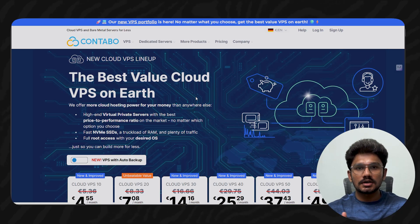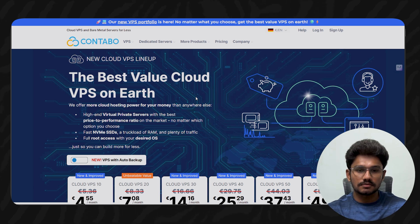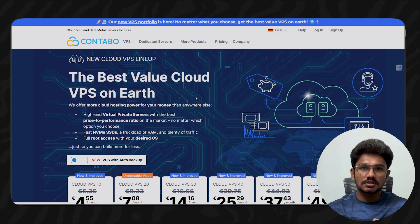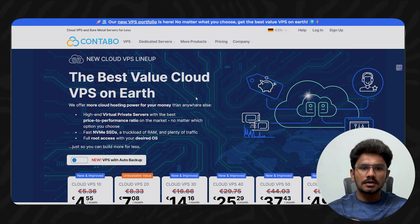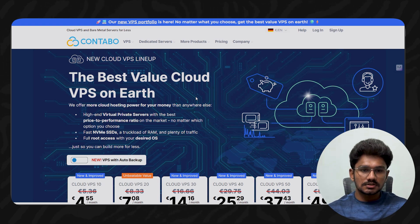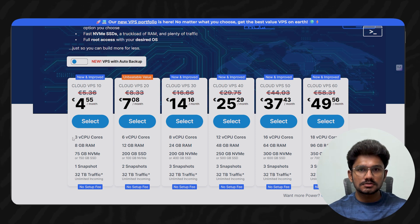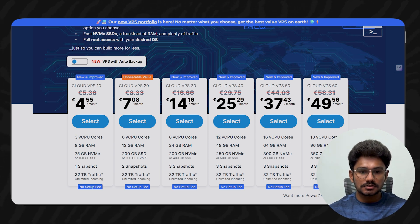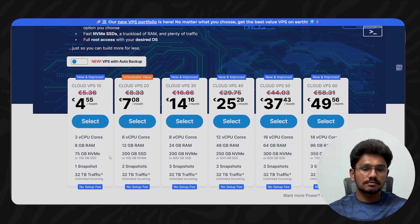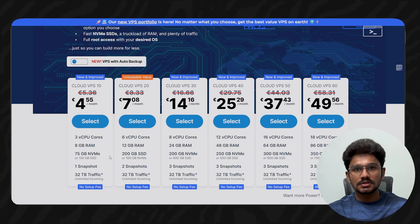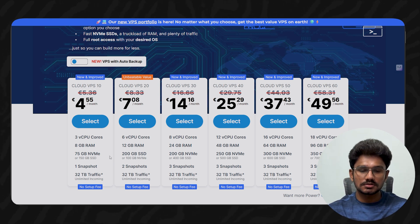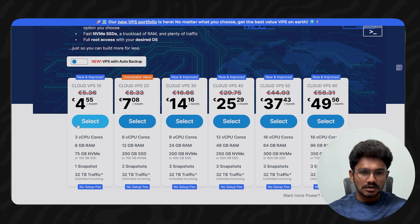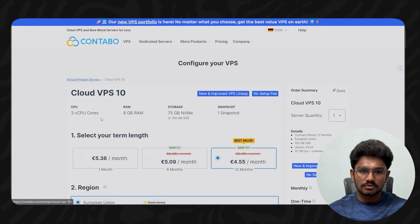For cloud hosting, we need a VPS — a Virtual Private Server. I'll be using a website called Contabo. There are other providers like Hostinger and Digital Ocean, but Contabo offers great value: 3 virtual CPU cores, 8GB of RAM, and 75GB NVMe SSD. Compared to competitors like Digital Ocean, you get far more resources for the price. Click Select and proceed to checkout.